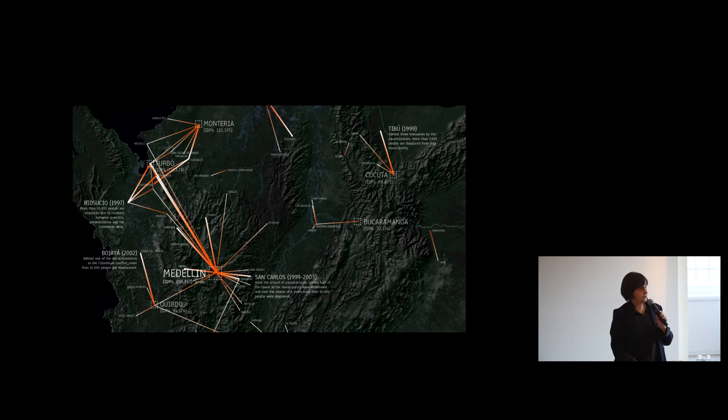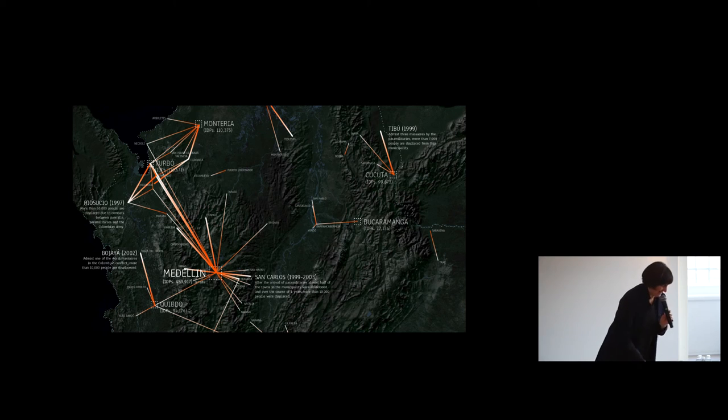So those are my five points. I look forward to comments later. Thanks.